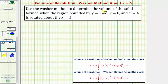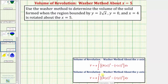We're going to use the washer method to determine the volume of the solid formed when the region bounded by y equals two times the square root of x, y equals zero, and x equals four is rotated about x equals five. Because the axis of rotation is a vertical axis, we'll be using this formula here to determine the volume.